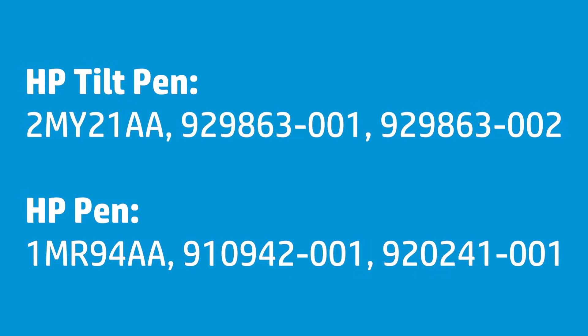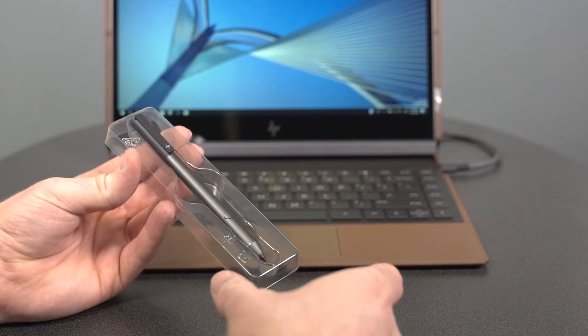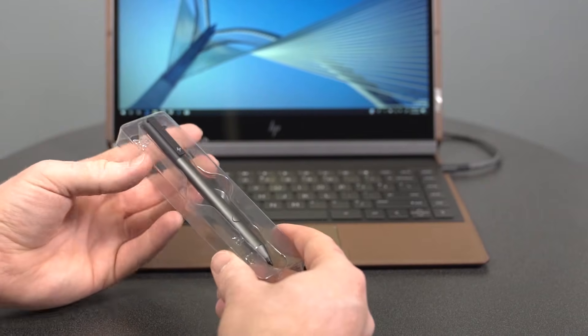Determine the type of HP pen you have using the product number on the pen box. HP pens use the same standard pen technology and work with supported notebooks. If tilt functionality is desired, the HP Tilt Pen is available as an optional accessory. Remove the pen from the package.